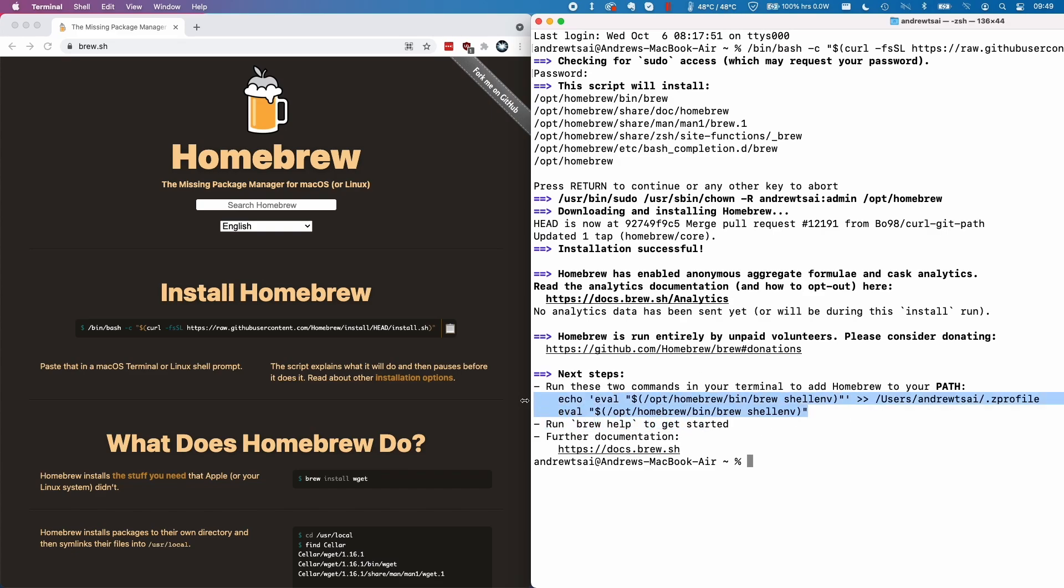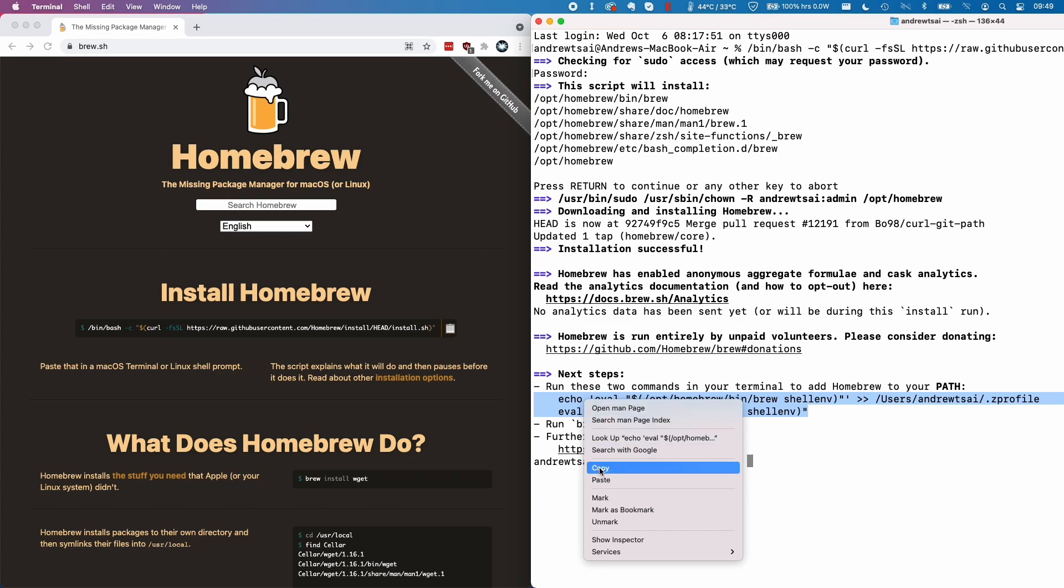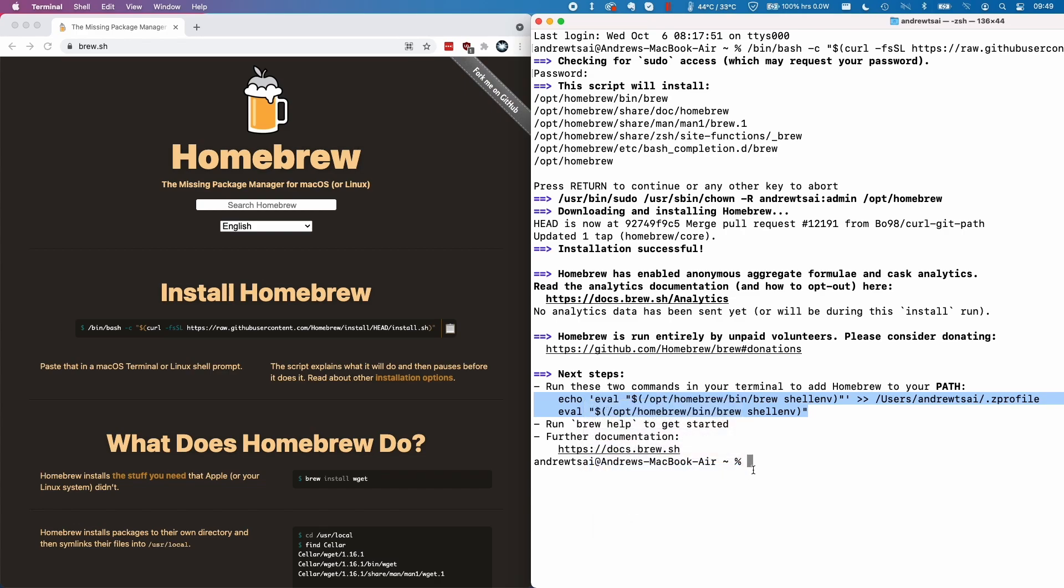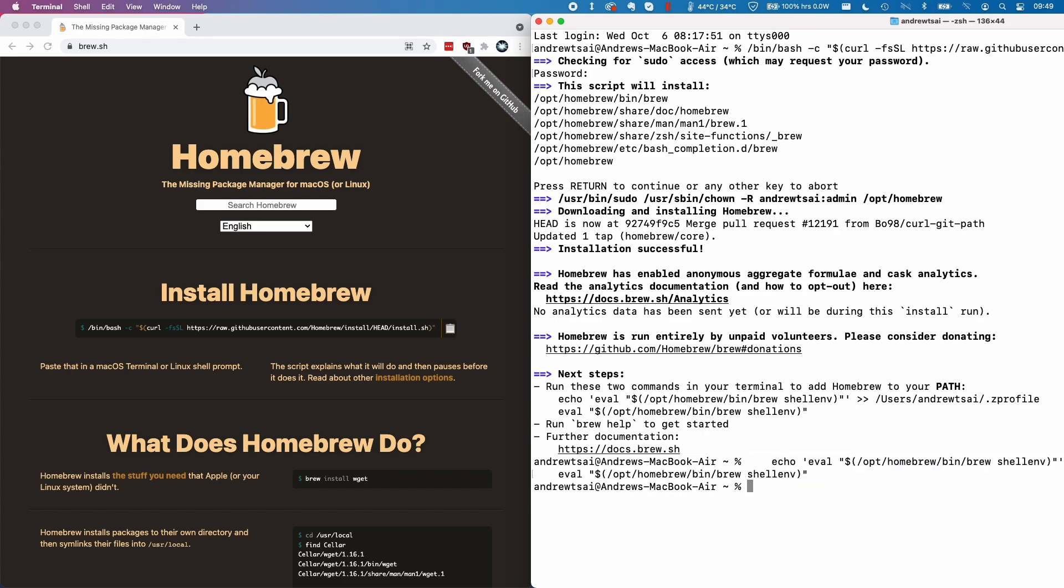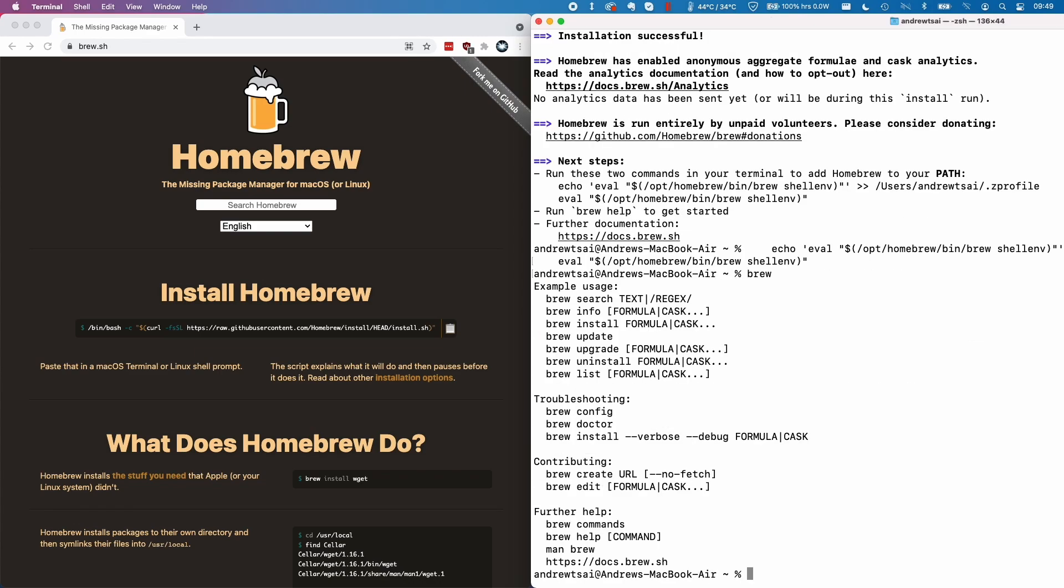We just need to copy these two lines here. We can control click on these two lines and press copy. Now here we can control click and press paste, and that's going to set the path. This is quite important. Then we can type in the word brew to test whether brew is working and that is now fully installed.